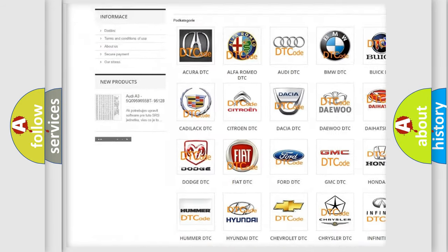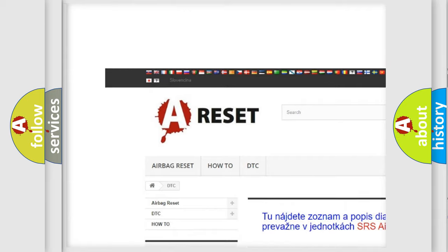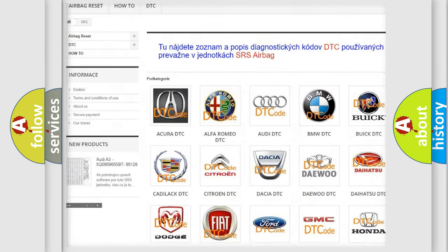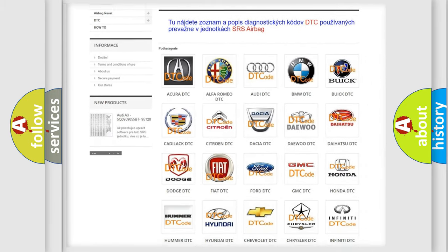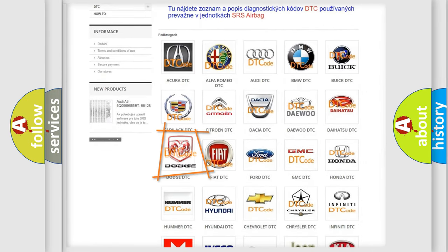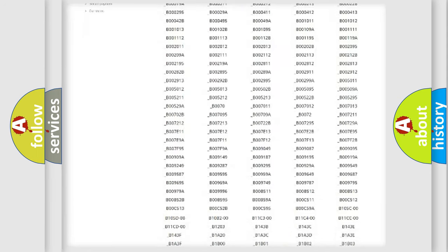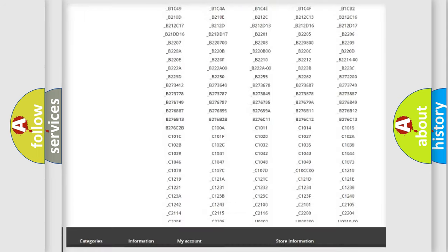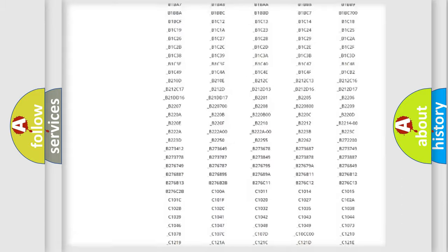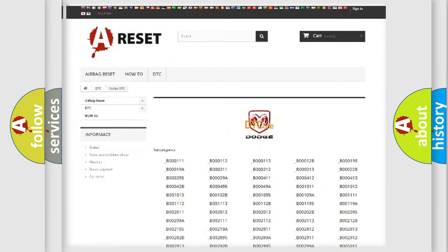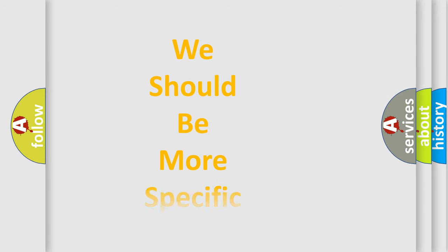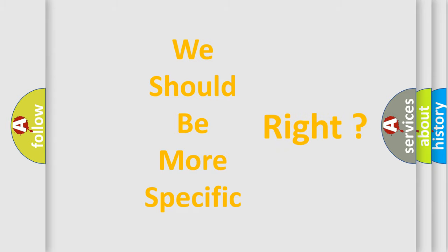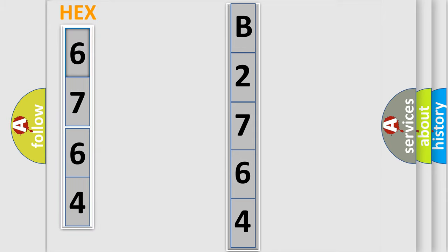Our website airbagreset.sk produces useful videos for you. You do not have to go through the OBD2 protocol anymore to know how to troubleshoot any car breakdown. You will find all the diagnostic codes that can be diagnosed in Dodge vehicles, and many other useful things. The following demonstration will help you look into the world of software for car control units.